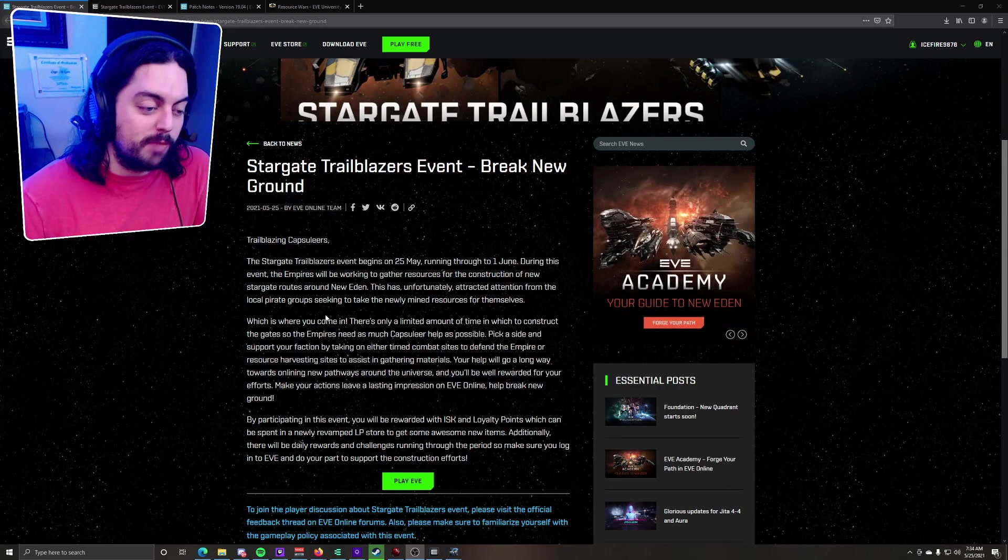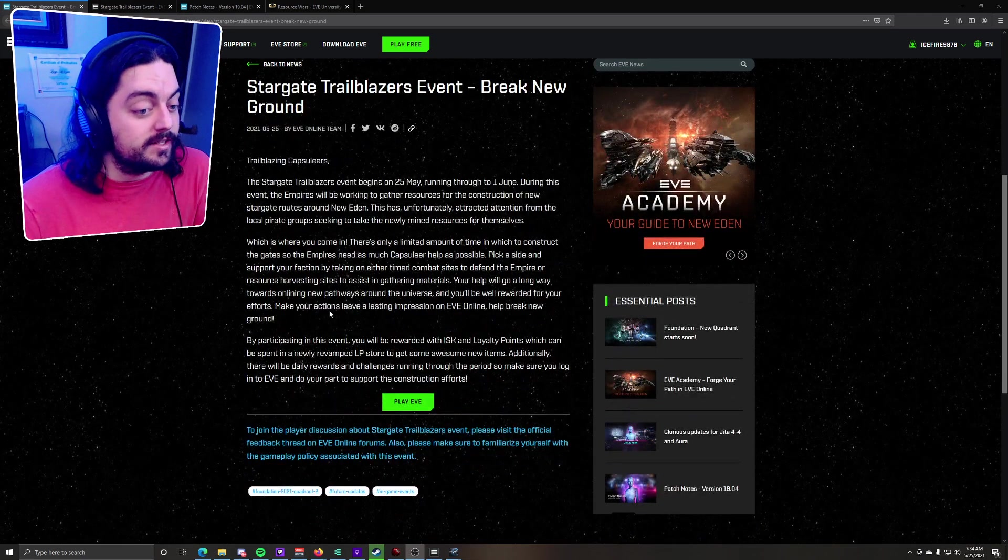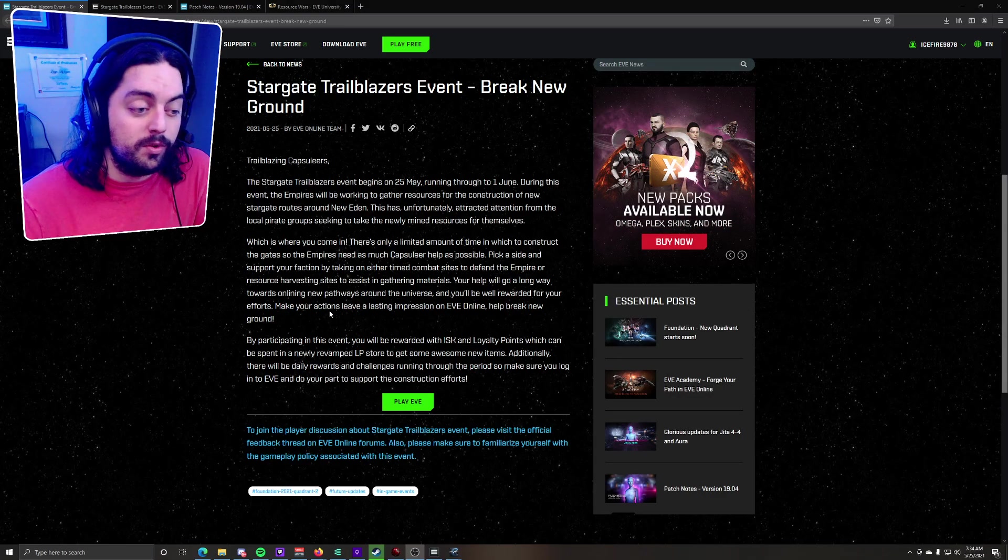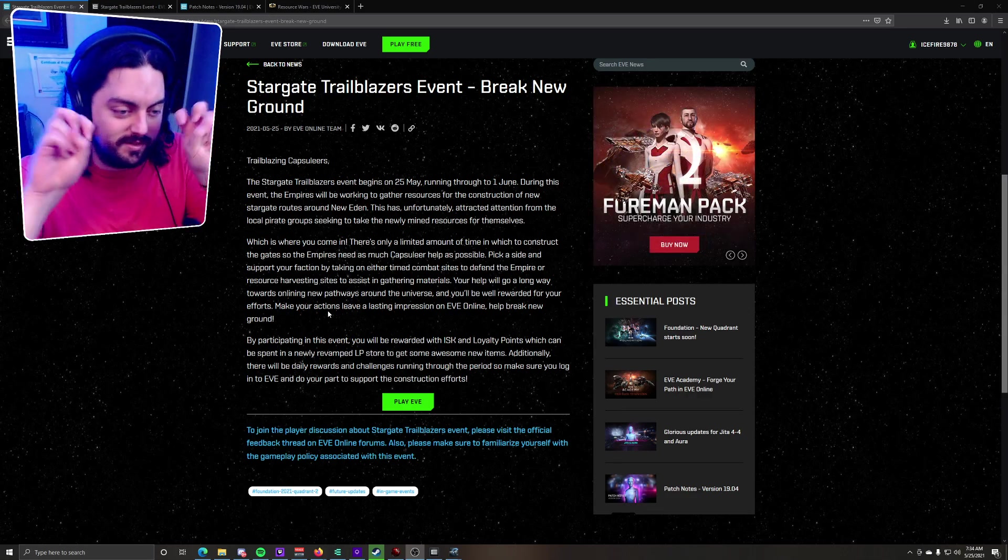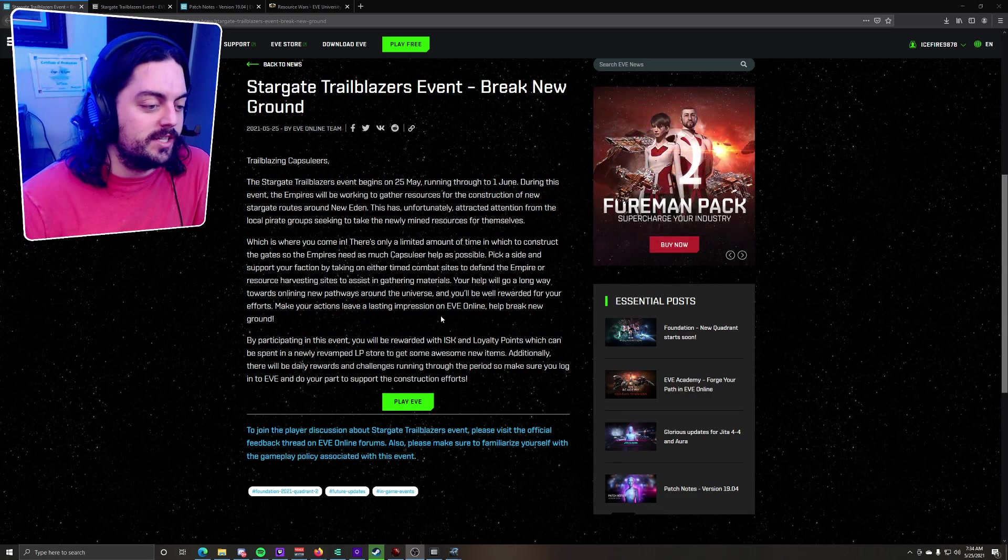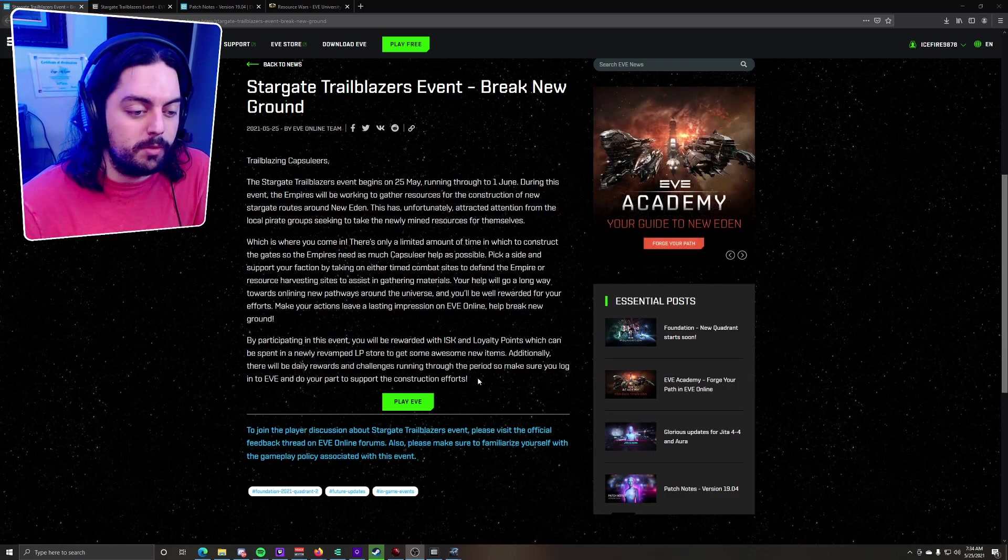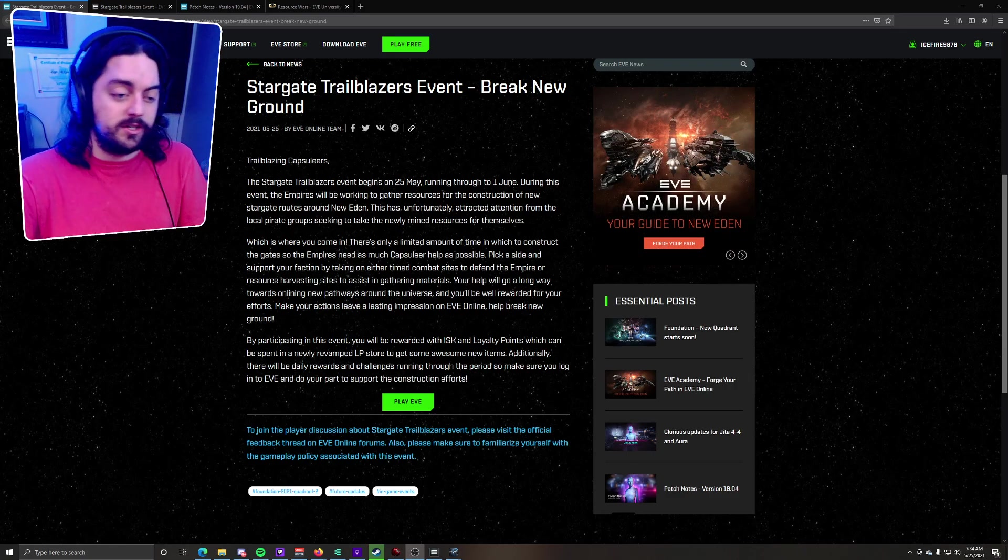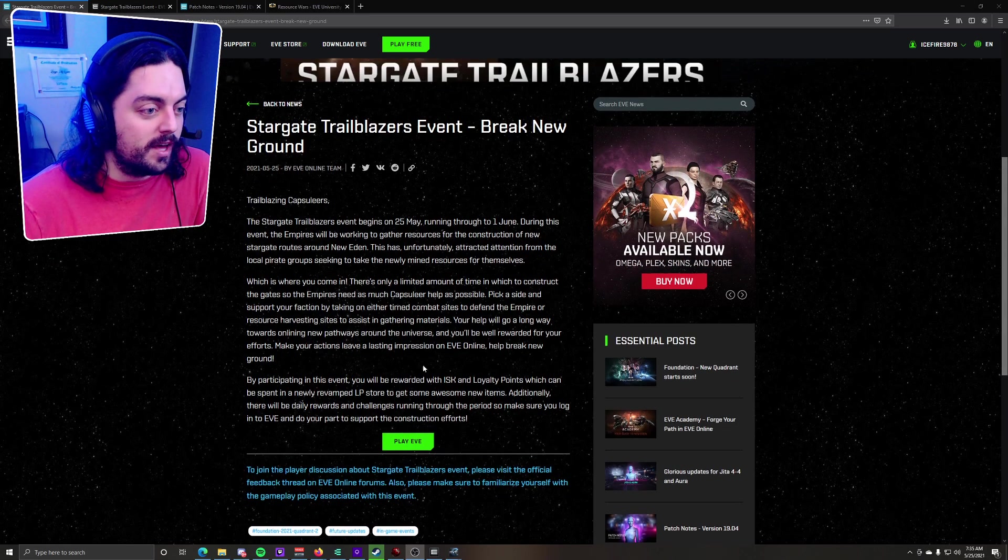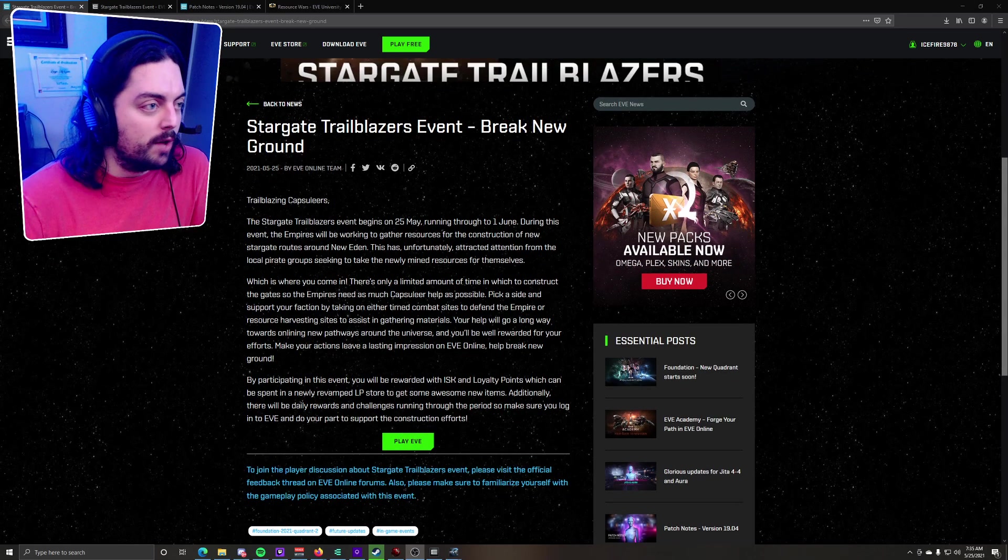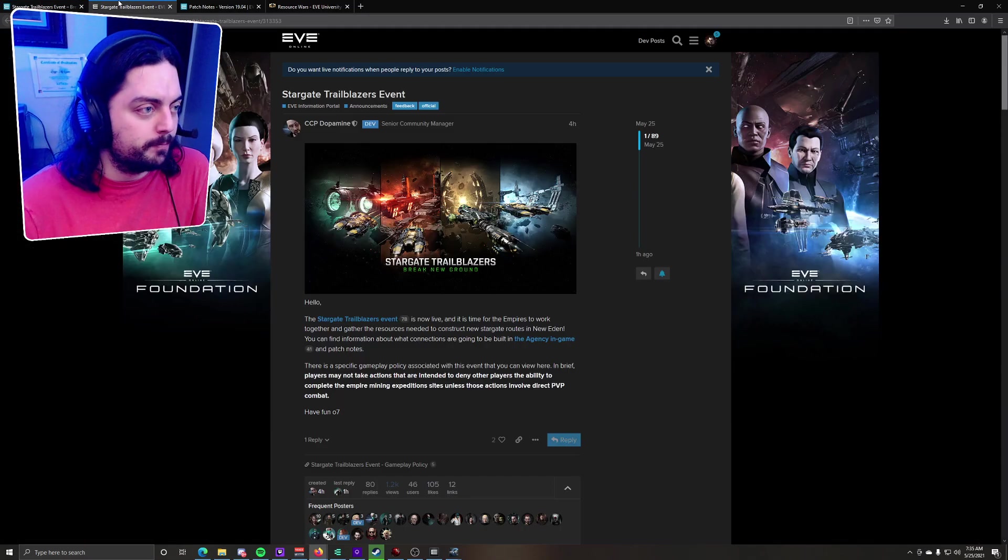By participating in this event, you'll be rewarded with ISK and Loyalty Points, which can be spent in a newly revamped LP store to get some awesome new items. Additionally, there will be daily rewards and challenges running through the period, so make sure you log on to EVE and do your part to support the construction efforts. So that is their little blurb about the event, but let's kind of get into the details about it.